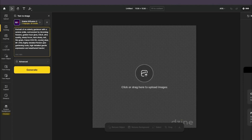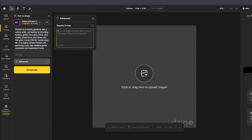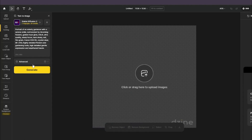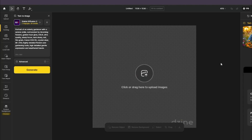The prompt I'm typing is: 'portrait of an elderly gardener with a serene smile, surrounded by blooming flowers, golden hour glow, DSLR ultra quality' — with all the terminologies used in Stable Diffusion 3. In Advanced Options I've also added the negative prompt. It will take around 30 credits; the free version gives 200 credits, which is quite enough to test this tool.